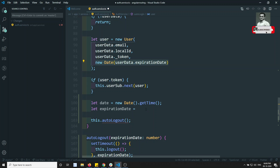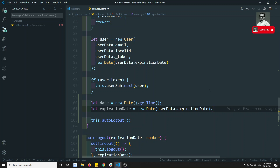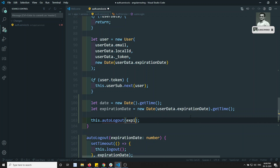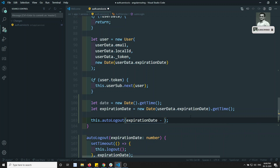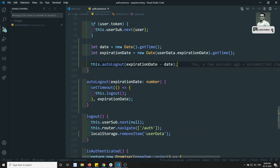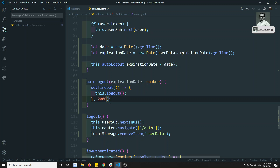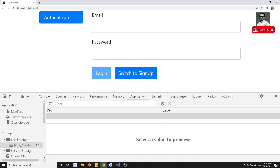So here I calculate: take the present date with new Date().getTime(), and take the expiration date with new Date(expirationDate).getTime(). The difference between these two gives the remaining milliseconds. Since expirationDate will be greater, we do expirationDate minus now, and send that value to autoLogout. For testing, let's set it to 2 seconds so it logs out quickly.